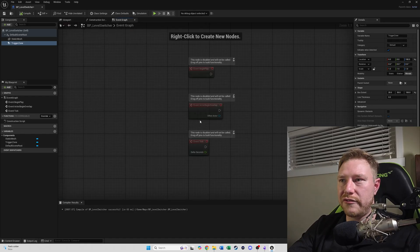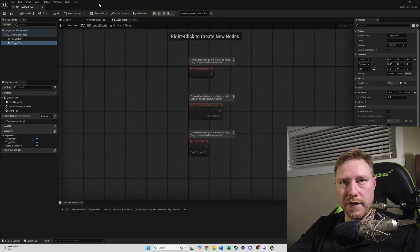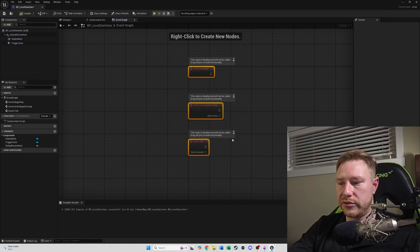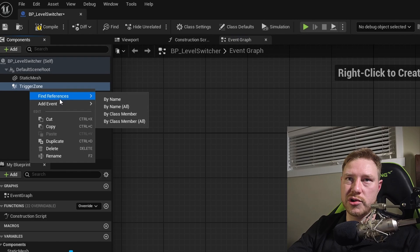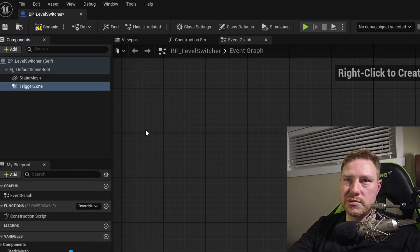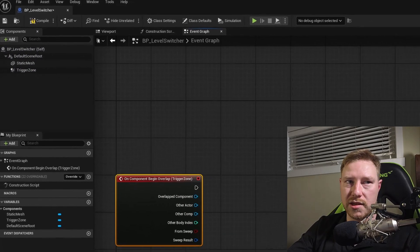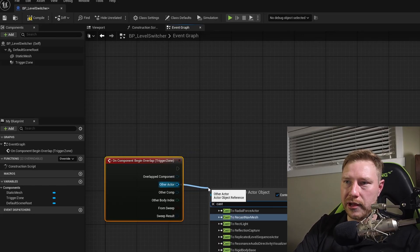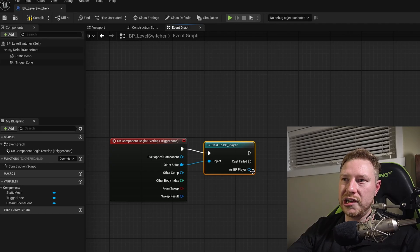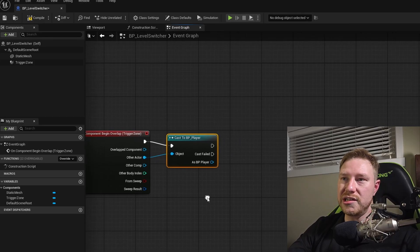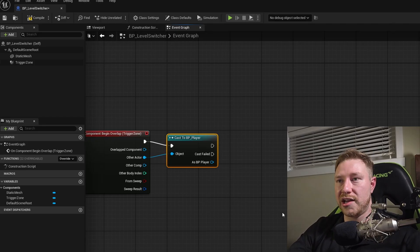In the event graph for the level switcher, we're going to remove the default events. Right-click on the trigger zone and add an event 'On Component Begin Overlap'. We're going to cast to our BP Player. From there we need to get our inventory component out of the player character so we can grab the inventory component, then set those values inside our game instance so we can carry them to the next level.